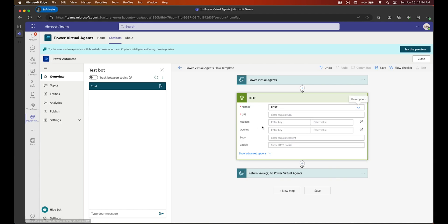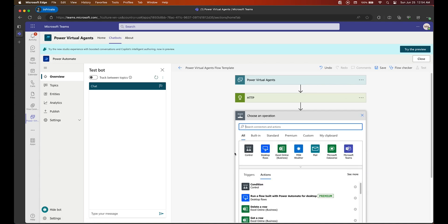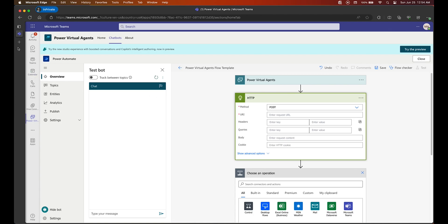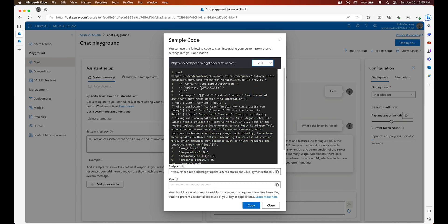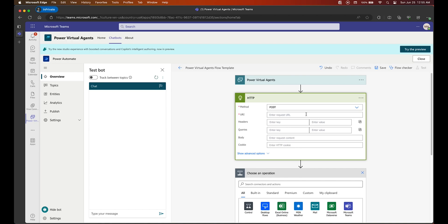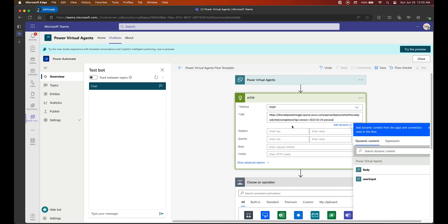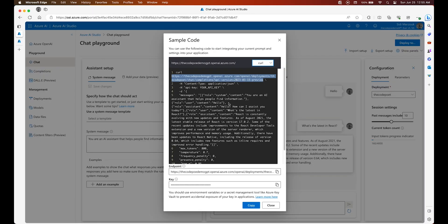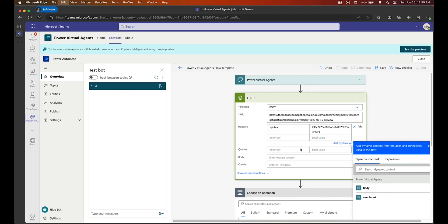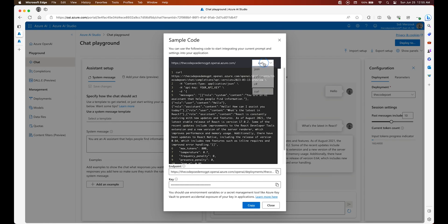Here we are adding an HTTP request to make the request to our OpenAI instance that we created in Azure. We have different code samples — I'm going with curl because it's easy to see the HTTP URL and so on. We copy the URL and paste it in. We are also going to need the API key, which is the key we saw earlier when we created our Azure OpenAI instance.